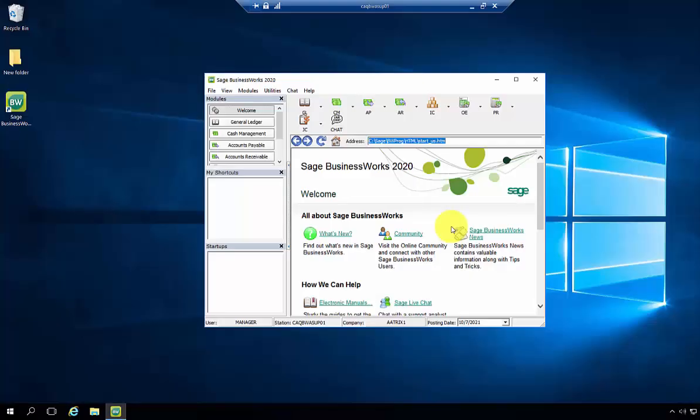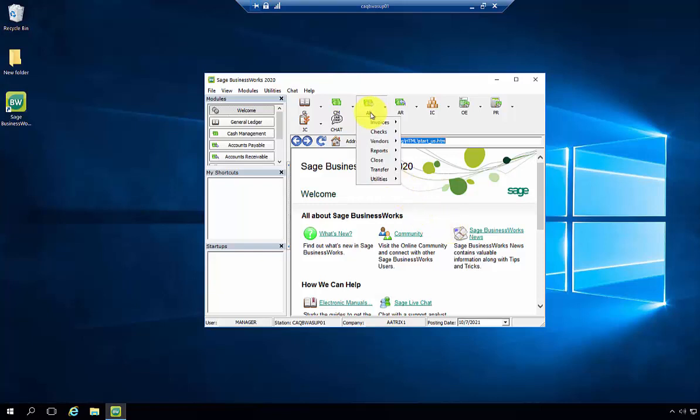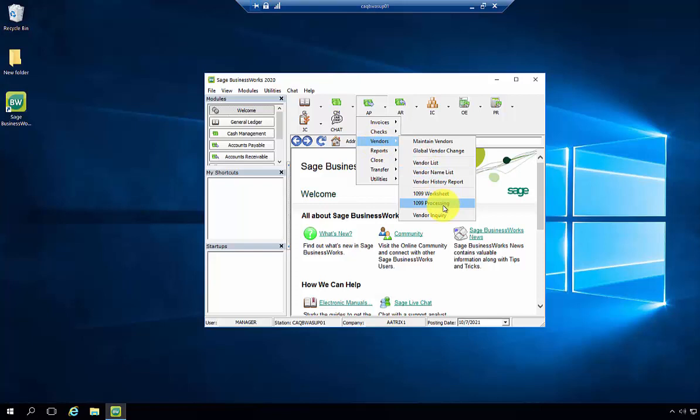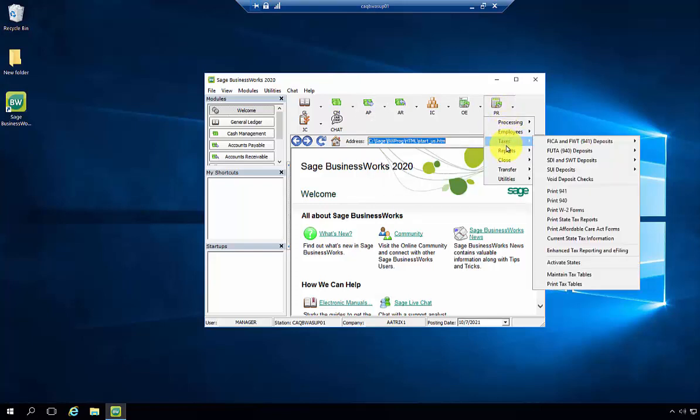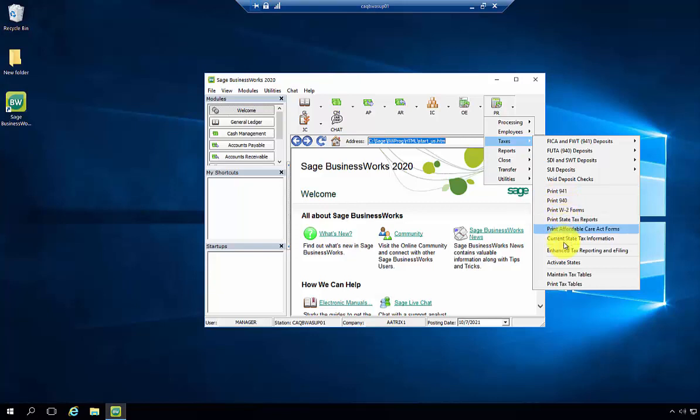To install Enhanced Tax Reporting, select one of the two possible Enhanced Tax Reporting options. That would be under AP, Vendors, 1099 Processing, or Payroll, Taxes, and it could be any of the print items or the Enhanced Tax Reporting and e-filing.